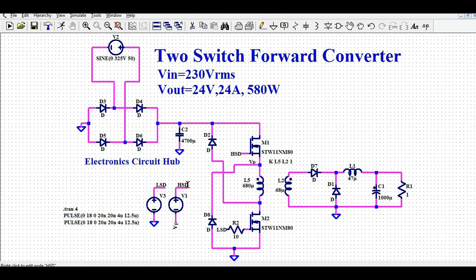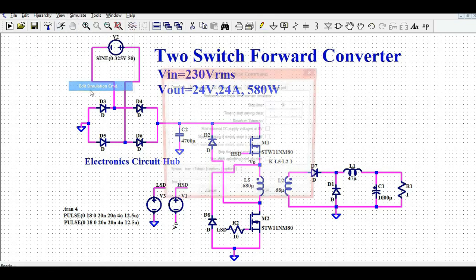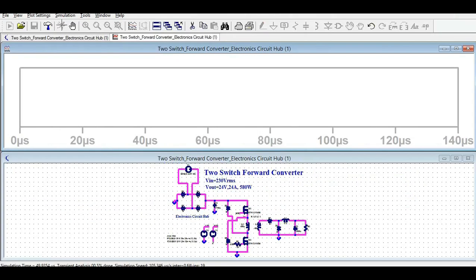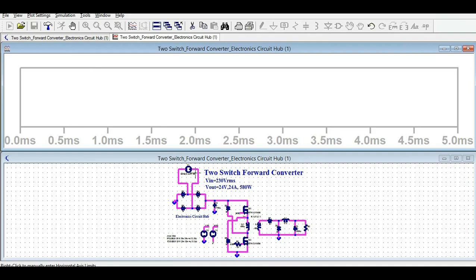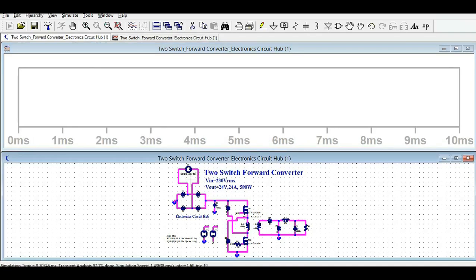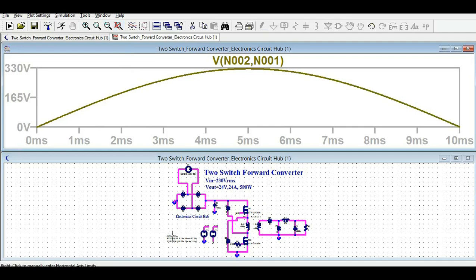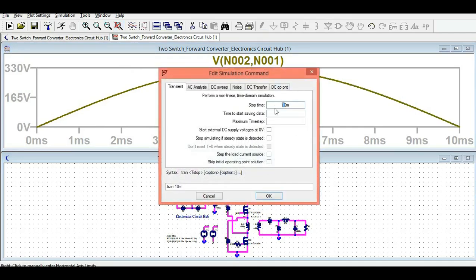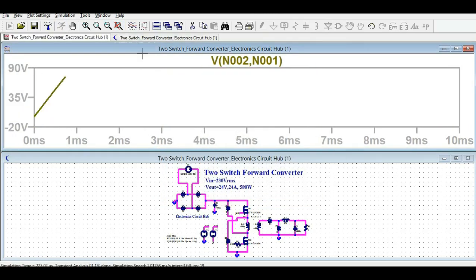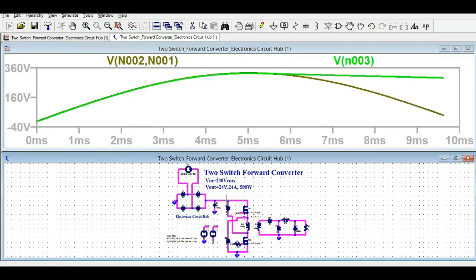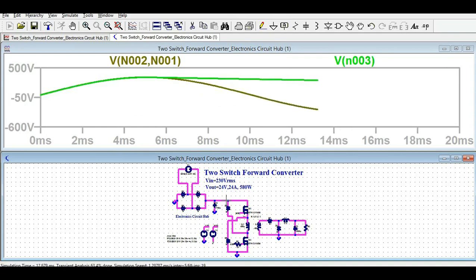Now I'm going to show you the different voltage and current waveforms. Let's go to Edit Simulation Command. The stop time was very high — let me set the stop time to 10 milliseconds. I'll run the simulation and show you the different waveforms. Looking at the input signal, this is your AC input. I need to increase the transient time — let me use 20 milliseconds so you can see at least one full pulse.